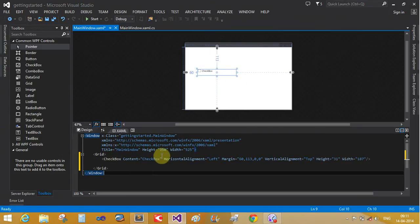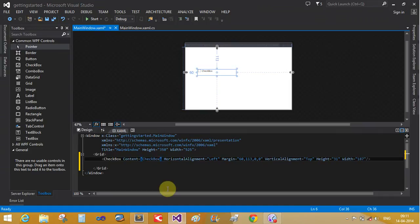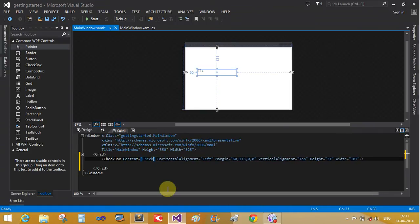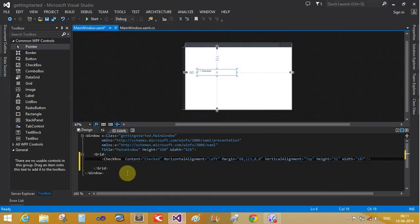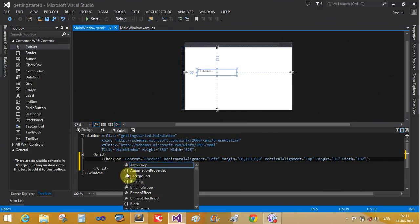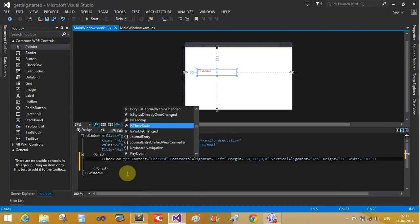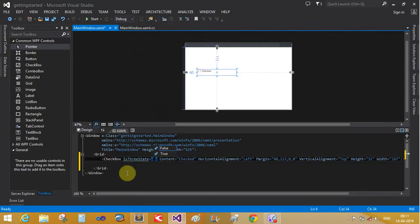Content of the checkbox is checked, so use checked. The checkbox is checked. By default the state is three state. Is three state equals true.